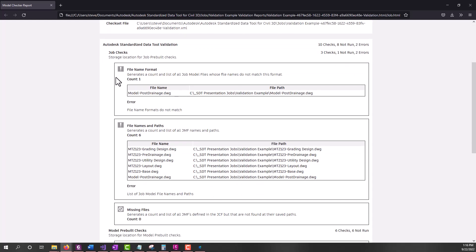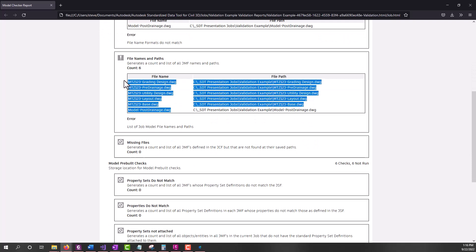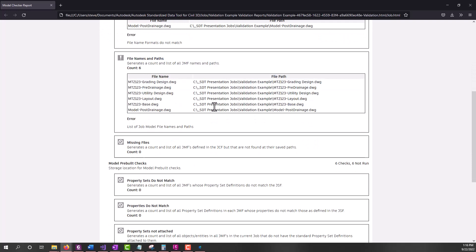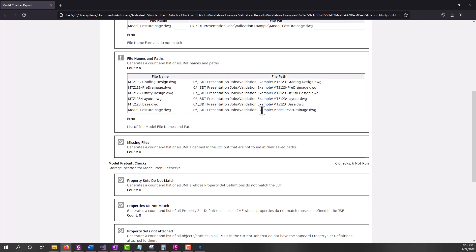For the job, we did the regex string to check the naming and it did find that this model file did not match, and so that's been reported out. The file names and paths are listed here and show all the paths to all the model files and where they're saved at. And if there were any missing files, they would show up in this area.